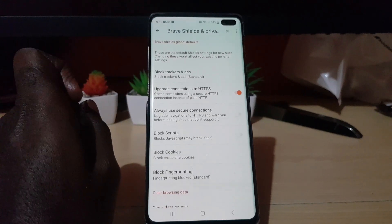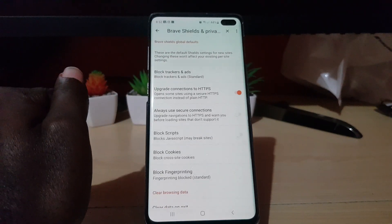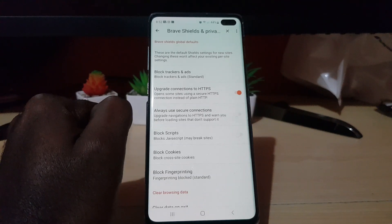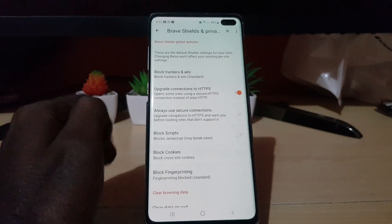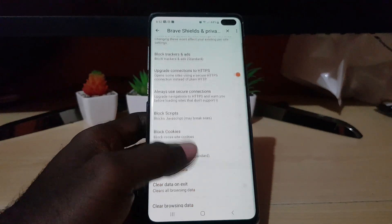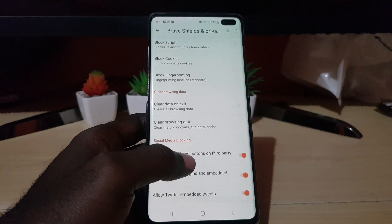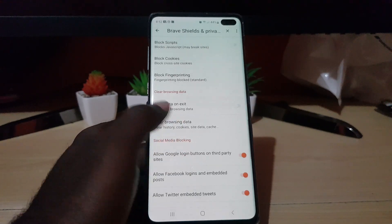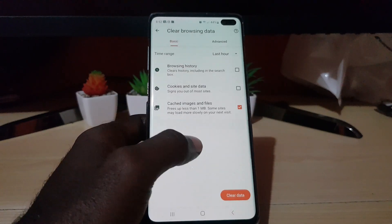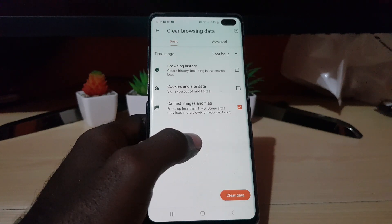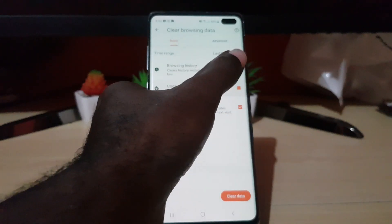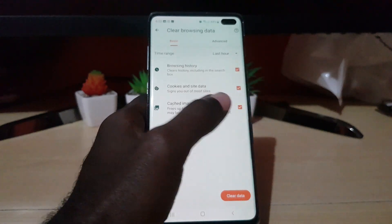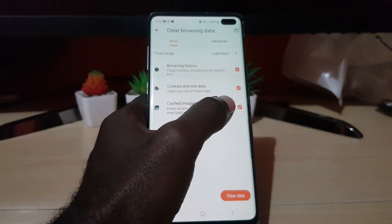Select Brave Shield and Privacy and you should be in this menu. From here, scroll down and search for the option that says Clear Browsing Data and select that. You should see a number of options — all three should be selected by default.